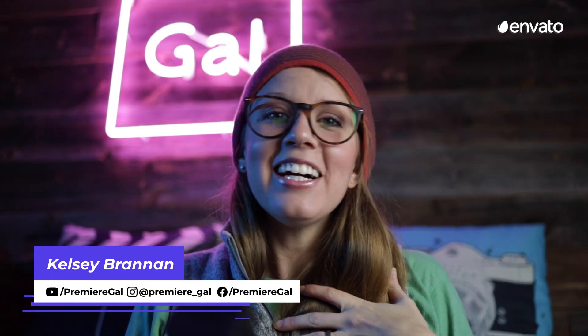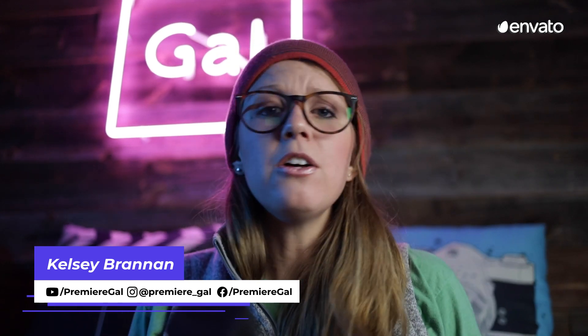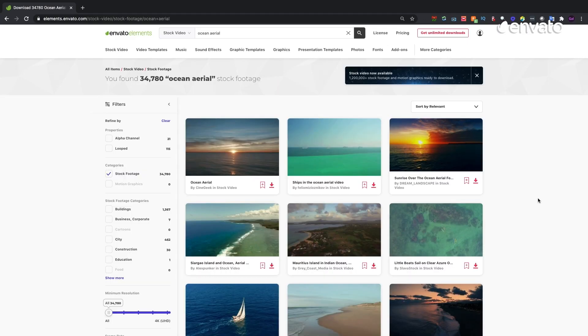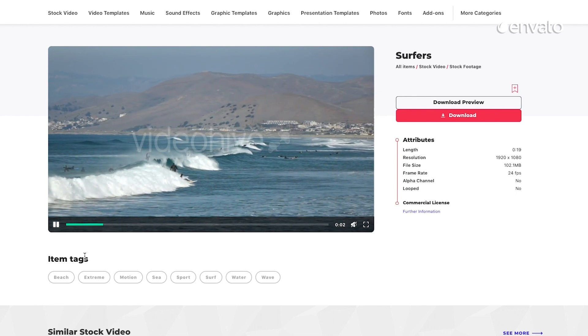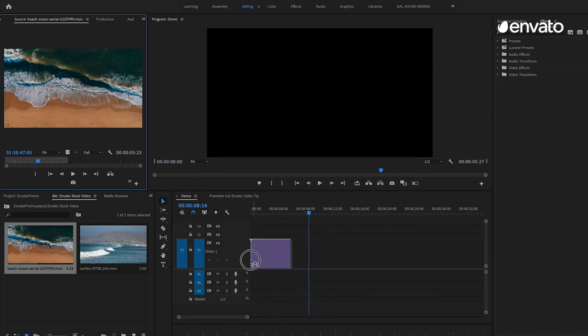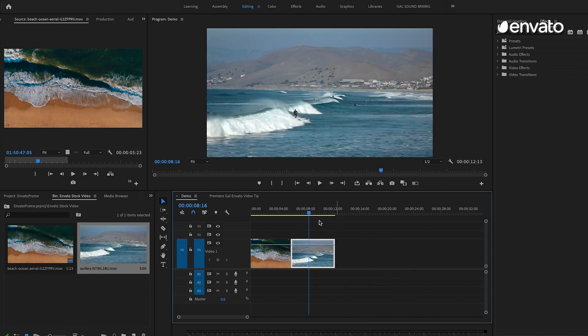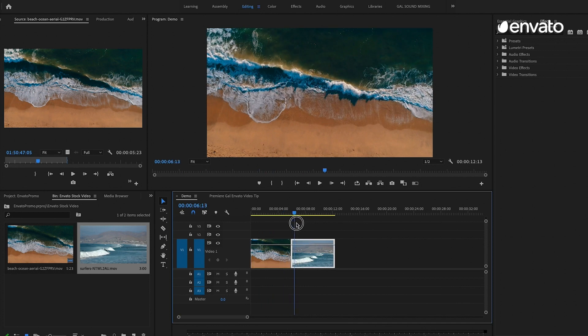Hey, everybody! Kelsey here, and I'm the creator of Premiere Gal on the channel. I create Premiere Pro video editing tips, as well as Photoshop tips, sound, and all sorts of design and creation tutorials. Today I'm excited to share one of my favorite tips for matching footage to create a consistent look for your film. If you're on Envato Elements searching for stock video clips and you find two clips that are great but shot on different cameras by different videographers, how do you get that consistent look? When you drop these clips in your timeline, you can see they have really different colors. In Premiere Pro, there's a new color matching tool to solve this.